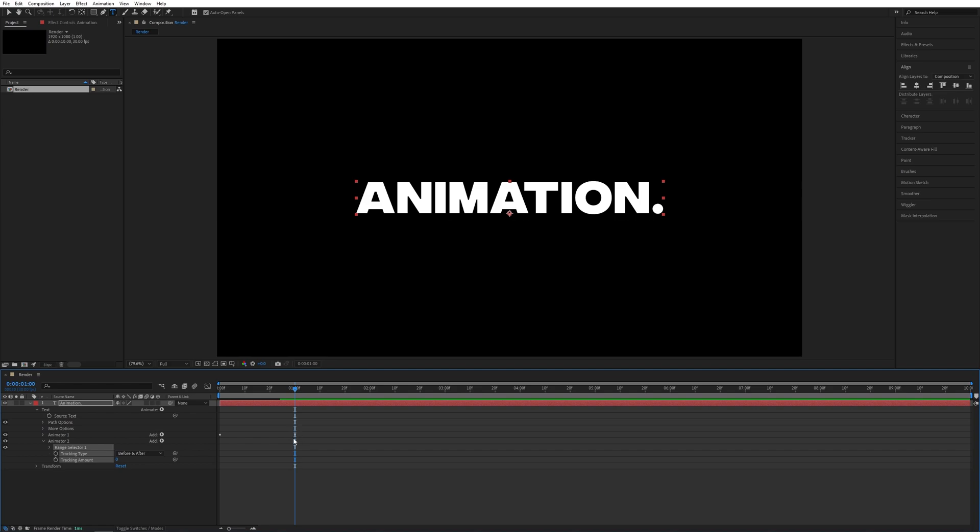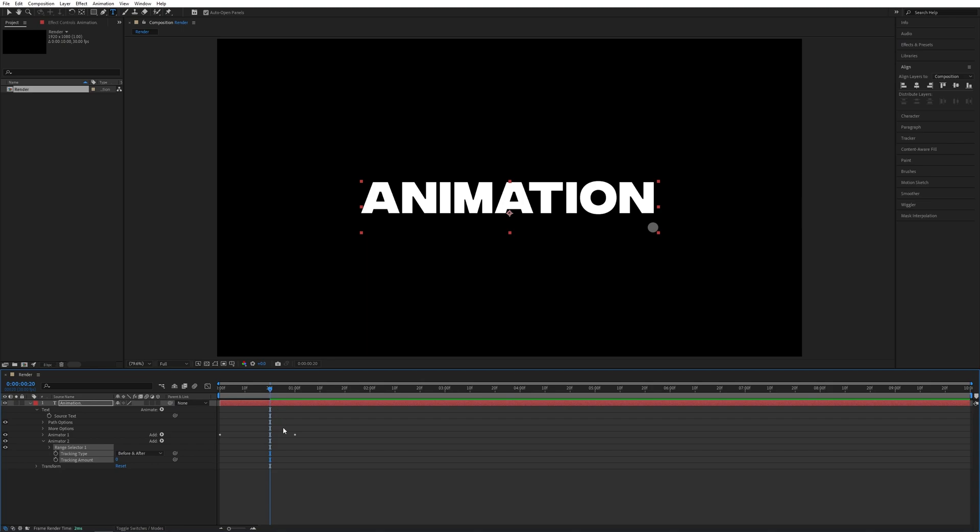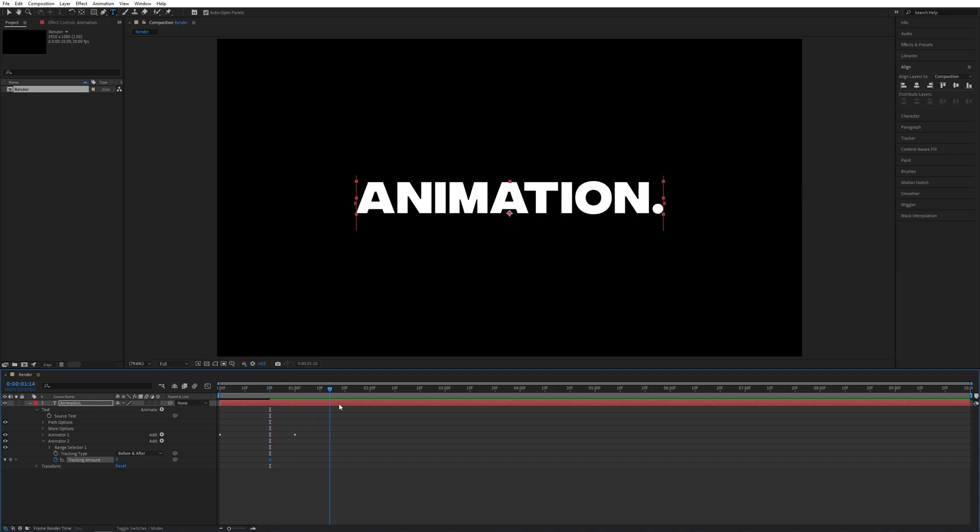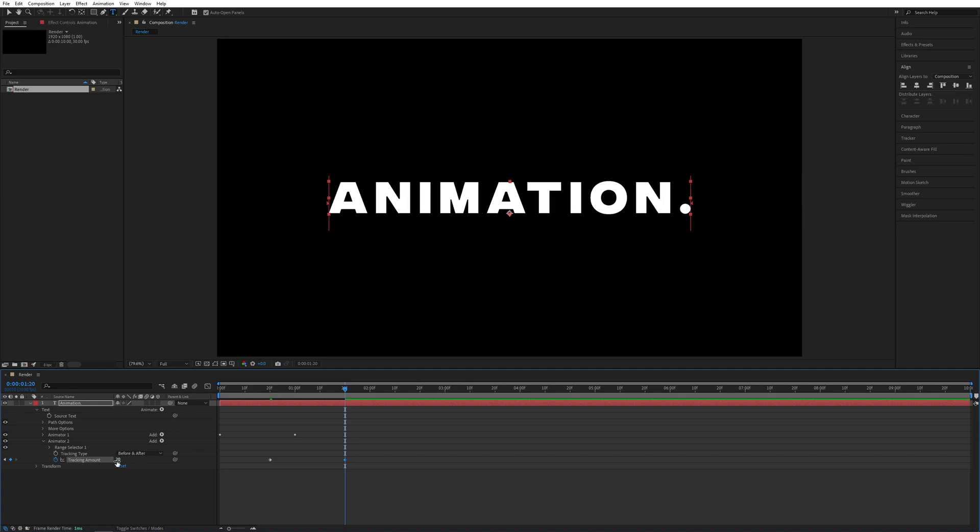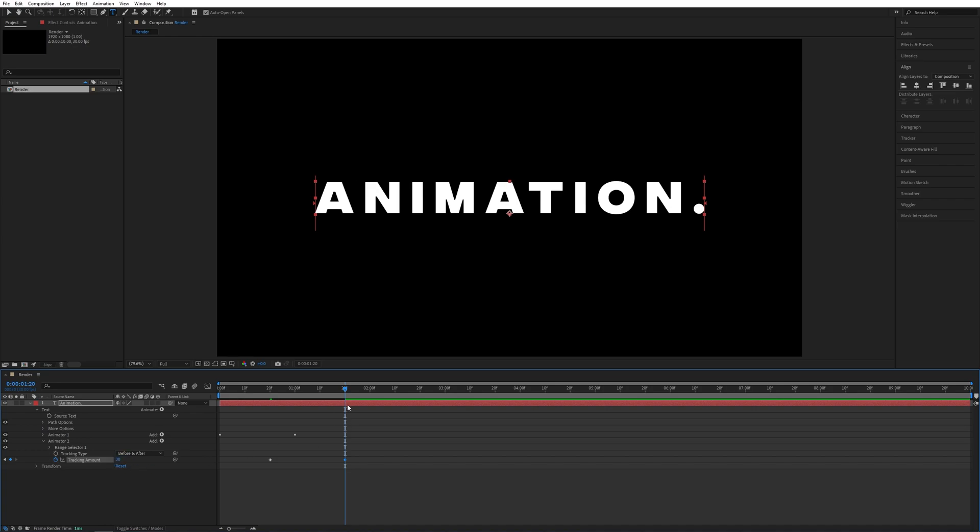Place it on 20 frames, create a keyframe for Tracking Amount, and let's go one second forward to one second 20 frames and increase the tracking amount to maybe 20 or 30. That'll increase the tracking between the characters. Let's go for 30. I'm going to drag and select the keyframes, press F9 to ease them.